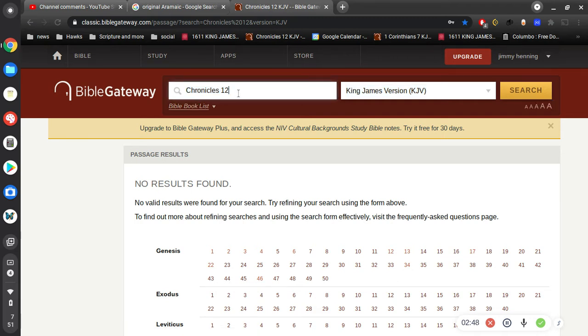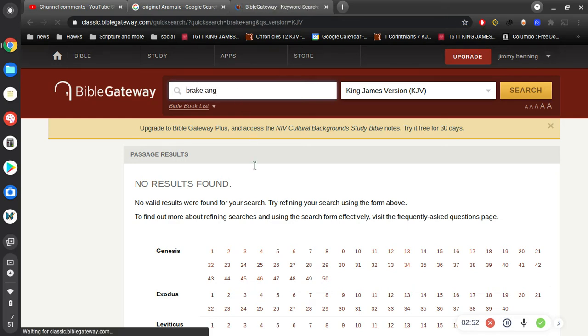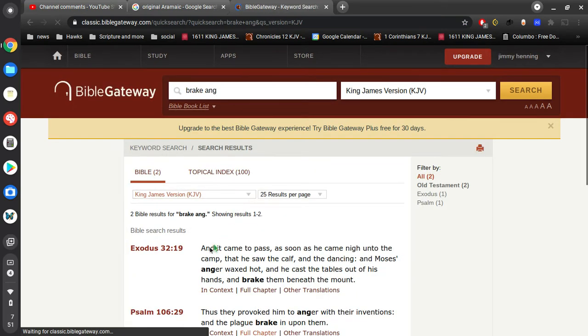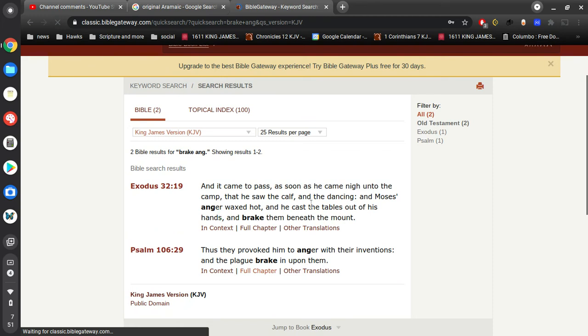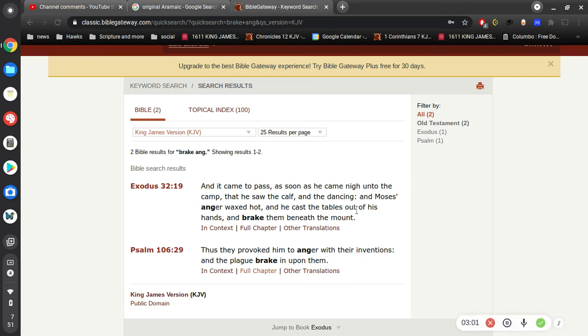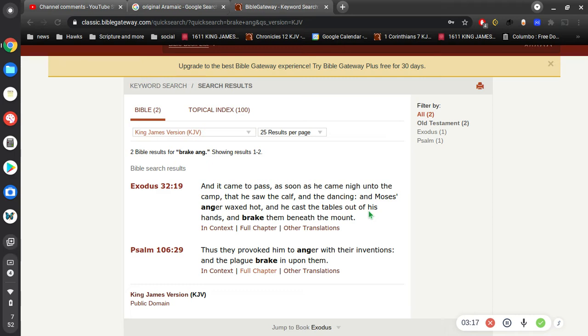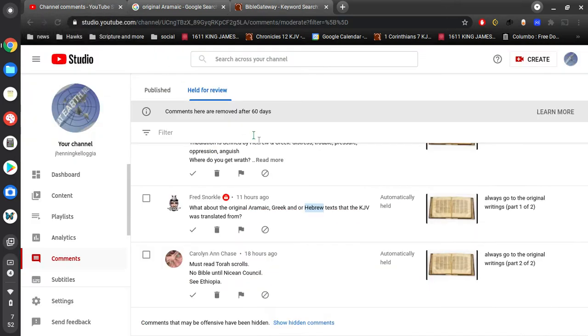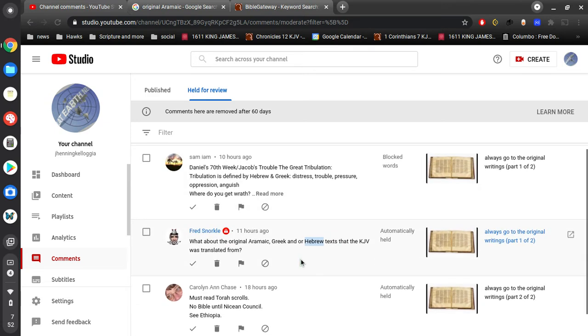And it came to pass, as soon as he came nigh unto the camp, that he saw the calf and the dancing. And the buggie-woogie, and Moses' anger waxed hot. And he cast the tables out of his hands and break them beneath the mount. So, that's what happened to the original.